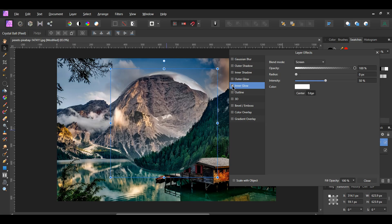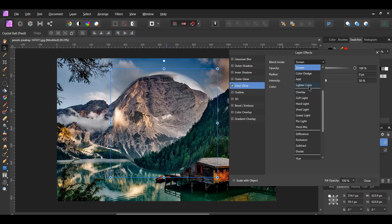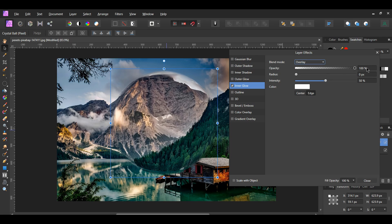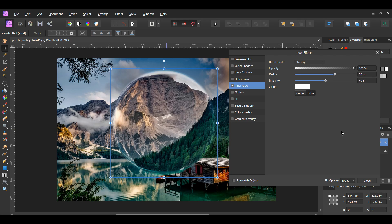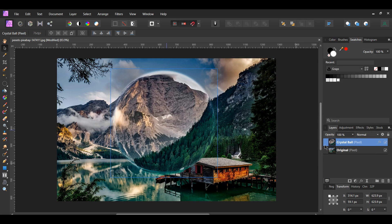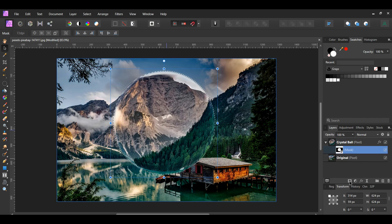In the layers panel click the FX icon and select Inner Glow. Set the blend mode to Overlay. Set the opacity to 100%, radius to 30 pixels, intensity to 50%, color to white, and make sure Edge is selected. Press Ctrl and click on the thumbnail of the crystal ball layer to activate the selection. Then press the mask layer icon in the layers panel to add a mask. Press Ctrl+D to deselect.